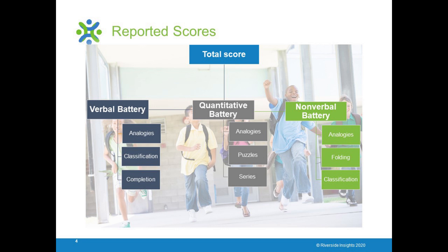COGAT measures students' reasoning abilities in verbal, quantitative, and figural symbol systems, also known as nonverbal tests. These are three of the most important ways that students and teachers communicate and share information in the school environment. The test provides many different scores that help teachers interpret students' performance on these three batteries. They can use this information to make decisions about classroom instruction that are appropriate for each student. As a parent or other resource to a student, you can also use the information provided by the three COGAT batteries to help ensure that your student's abilities are developed effectively in these three content areas.